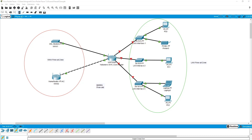Hello everyone and welcome to Vantage Corner. In today's video we are going to talk about OpenWRT firewall.